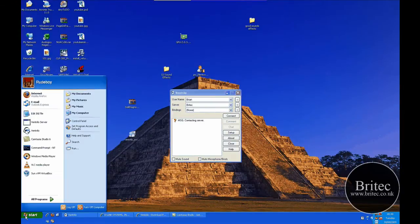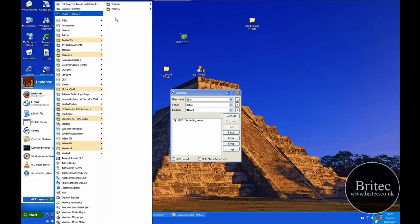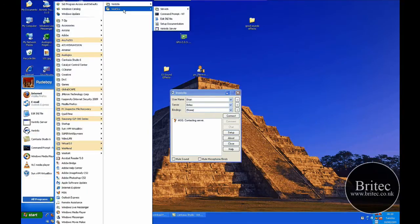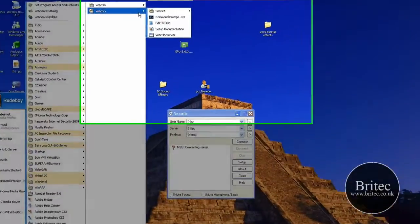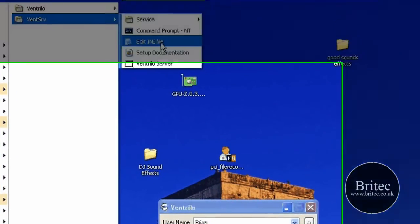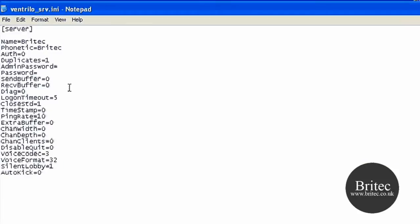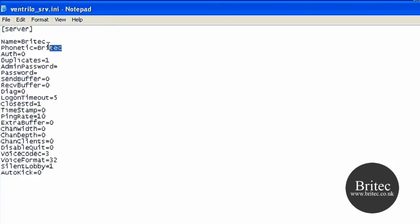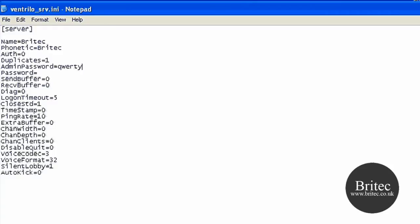Once we've got it installed, the first thing we want to do is go into the programs and go up to VentServe, that's VentSRV. Go in there and you'll see edit ini file, that's the one you want. By default this is not Britec, but mine's called Britec. Password, you can call whatever you like. I'm just going to show you how to set it up.